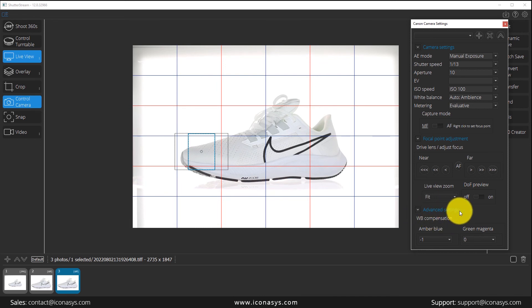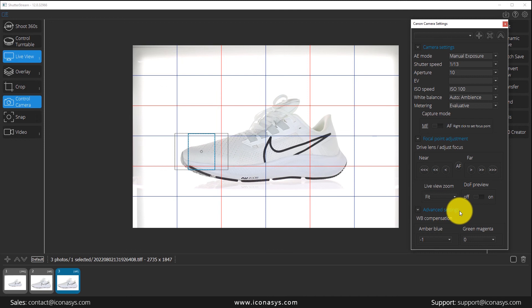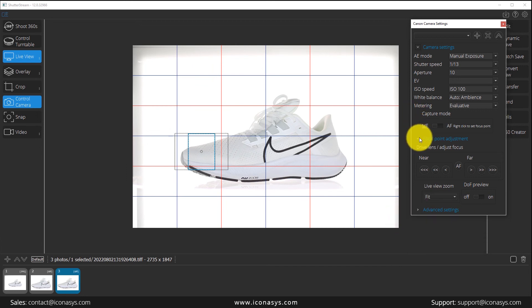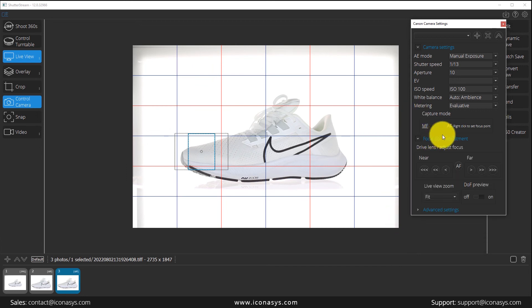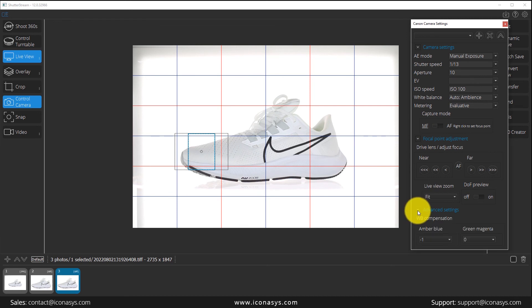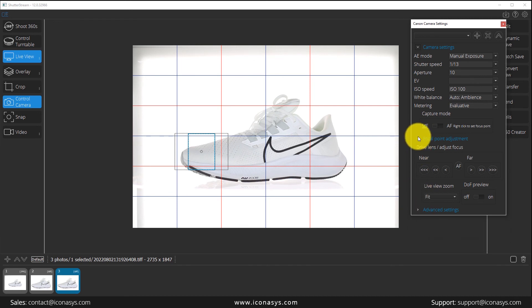I won't touch on the advanced settings just because these are going to change based on your camera type, but note that there will be options available to your specific camera. If you're not familiar with those, you can reach out to us. Your camera's user guide will probably also have very good explanations of all those advanced setting features. Last thing here is users can minimize and maximize these individual areas as required.